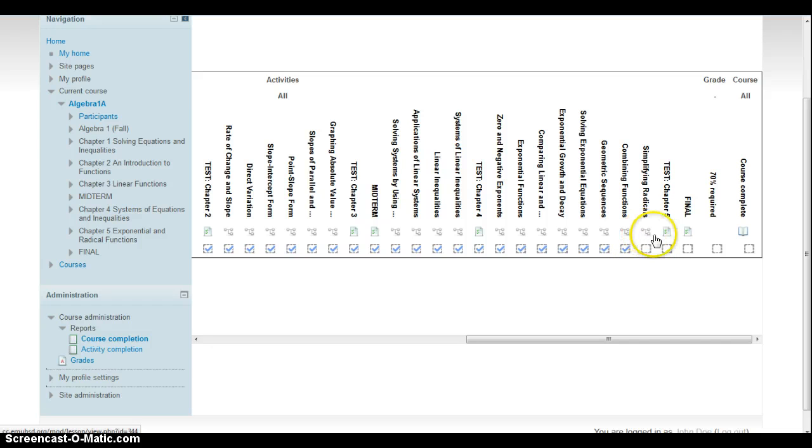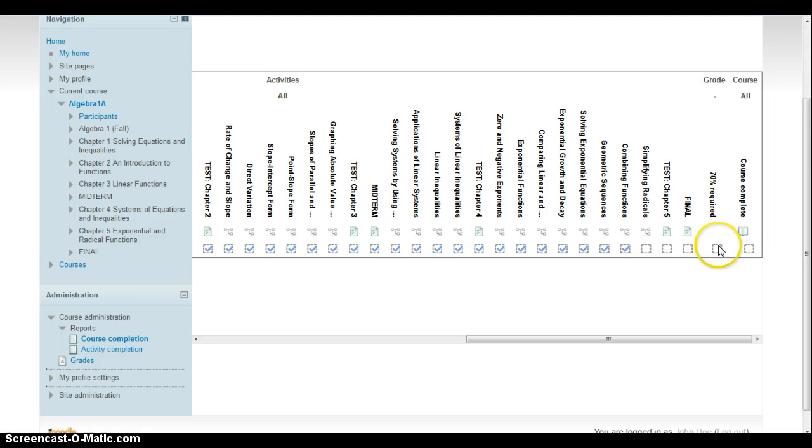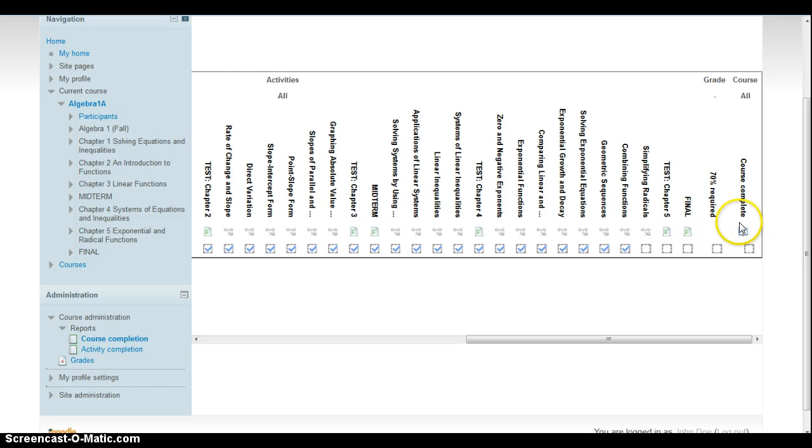Those are lessons, and then he's got a chapter test and then a final which he'll have to take in the lab. If he's got a 70%, this will already be checked. He obviously doesn't have a 70% just yet, but hopefully with these last few assignments he will. Once he reaches 70%, this will be checked.